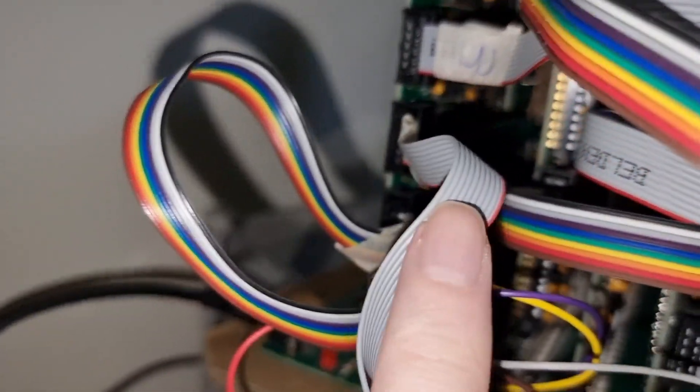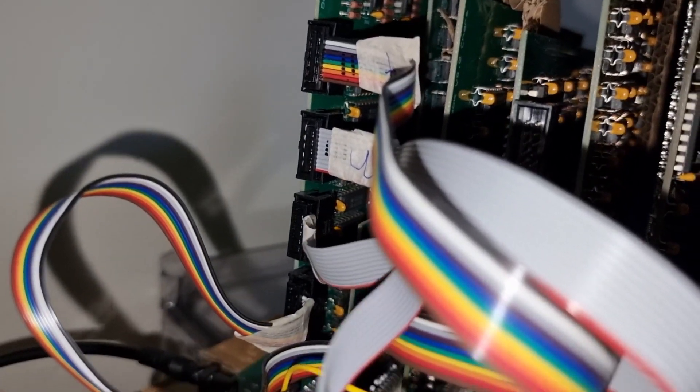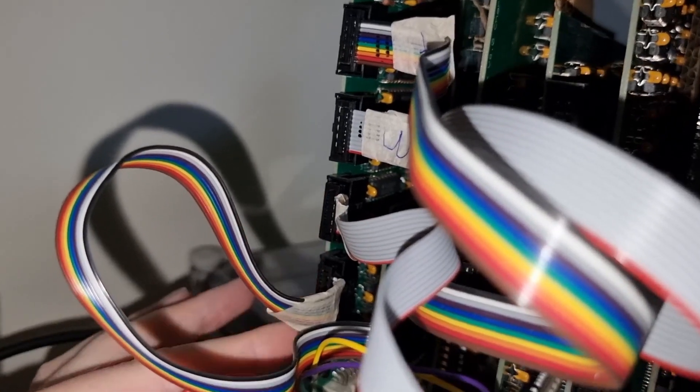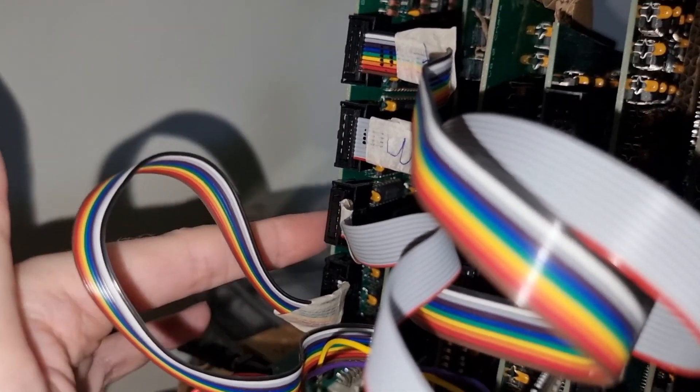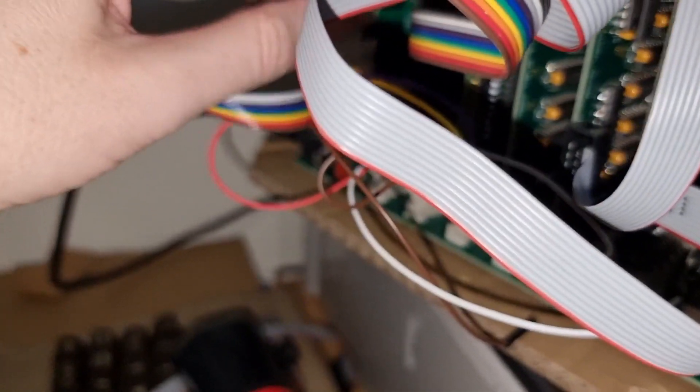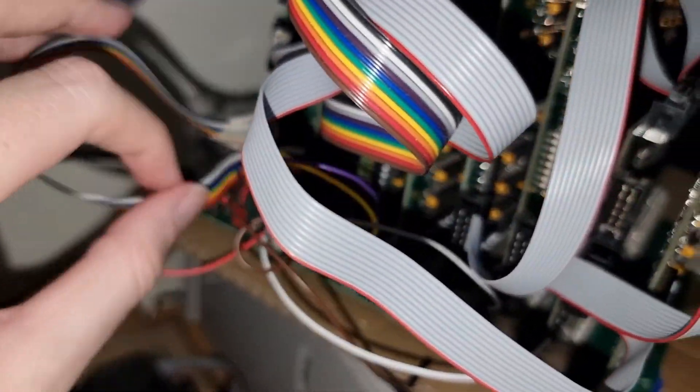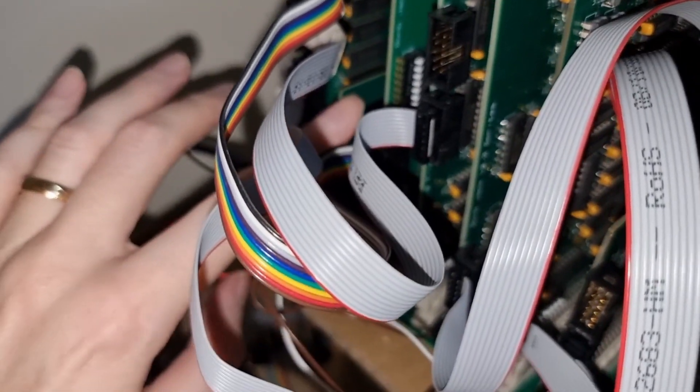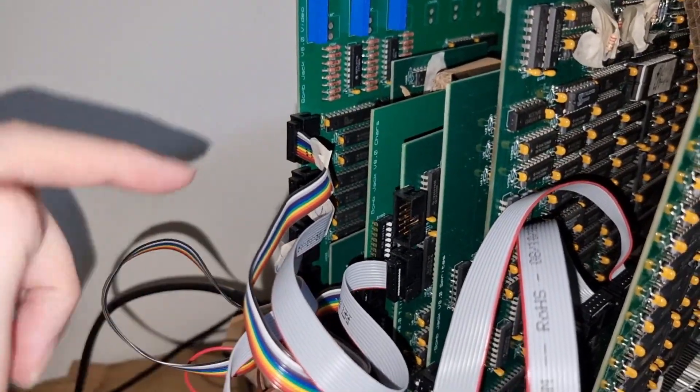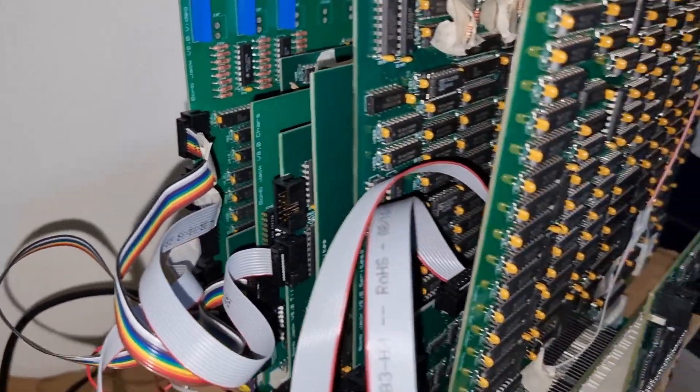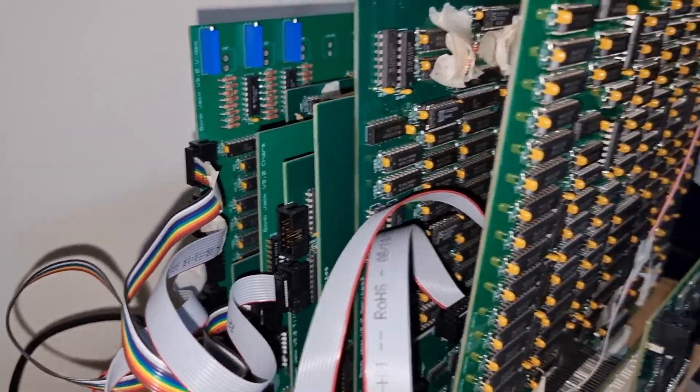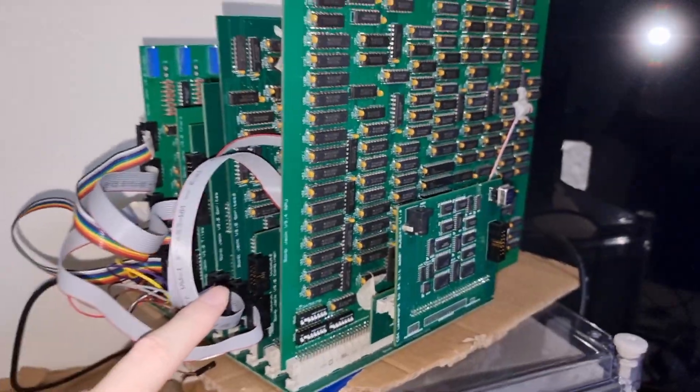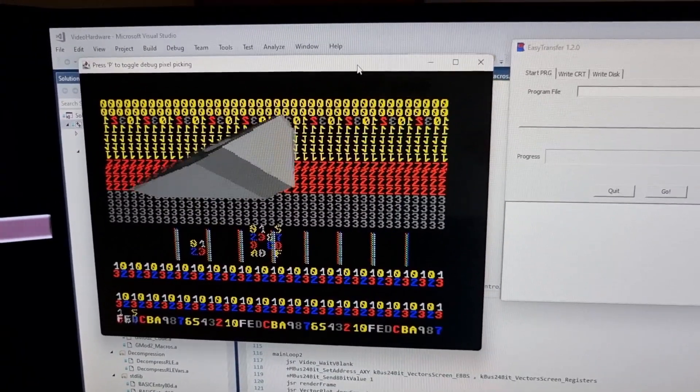So the first pixel header, which is pixel header zero, goes into the vectors board here, which is hiding all the way under here underneath the bodge board for the backplane color. Anyway, so this is the board stack as it currently stands.